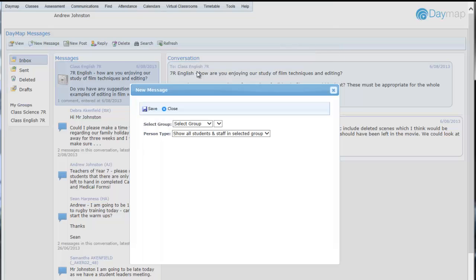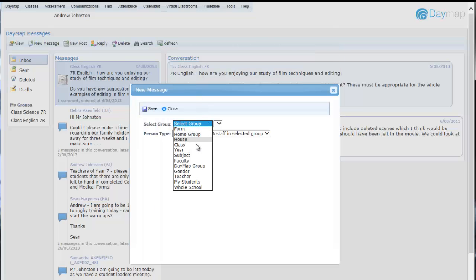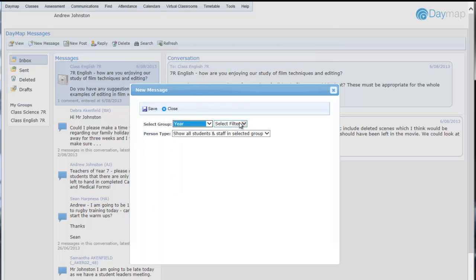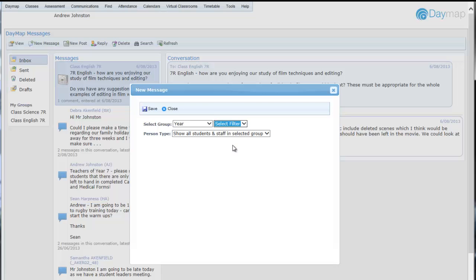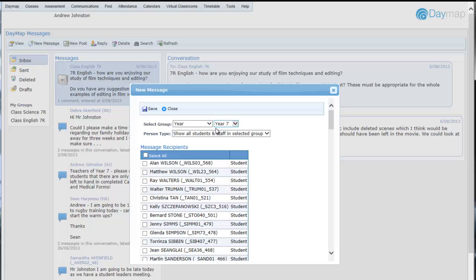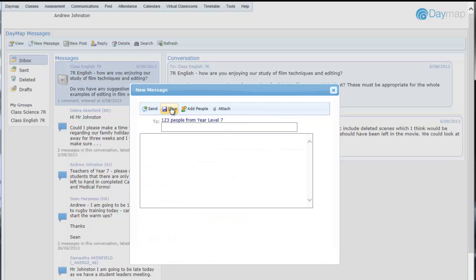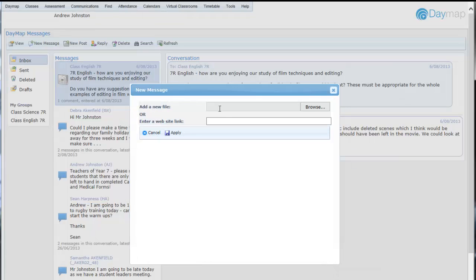The Add People function in a new message allows you to easily message classes, year levels, Daymap groups, or parents attached to these groups if your school has our parent portal installed. This new messaging system supports attachments and creates previews for web links to increase engagement.